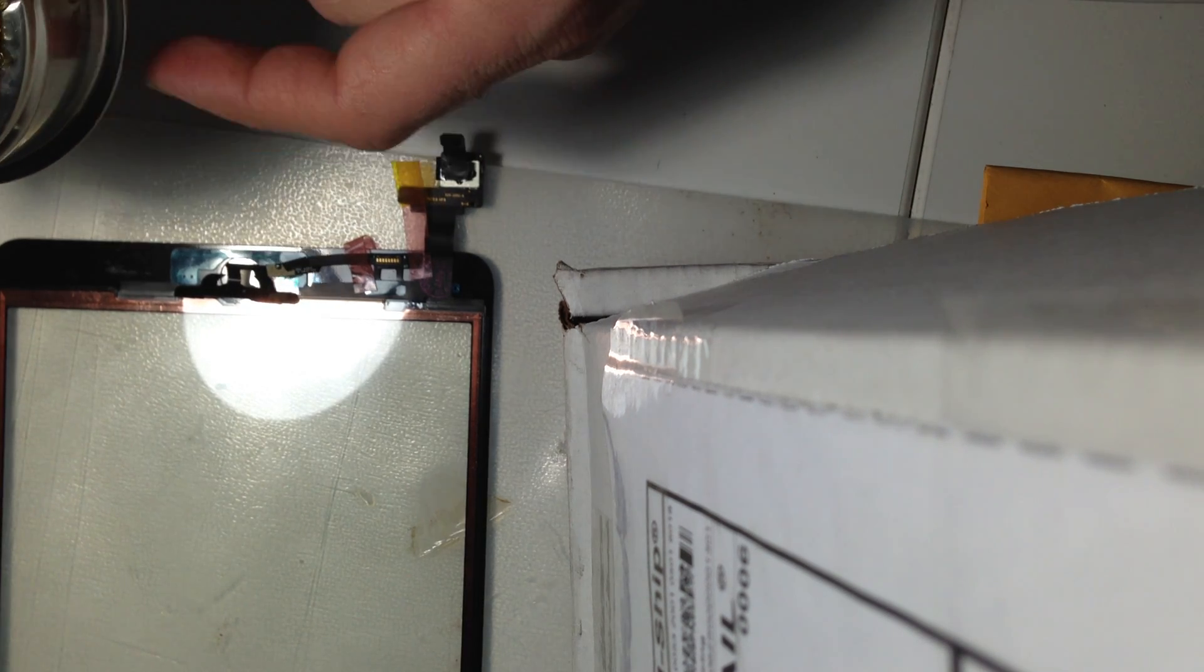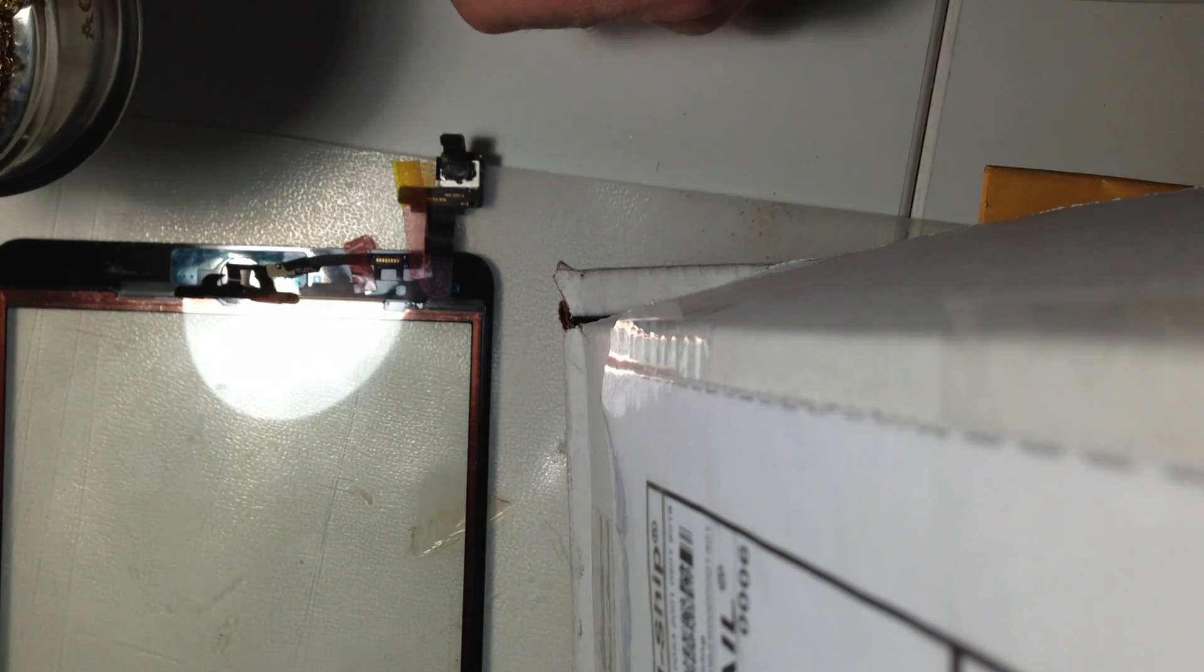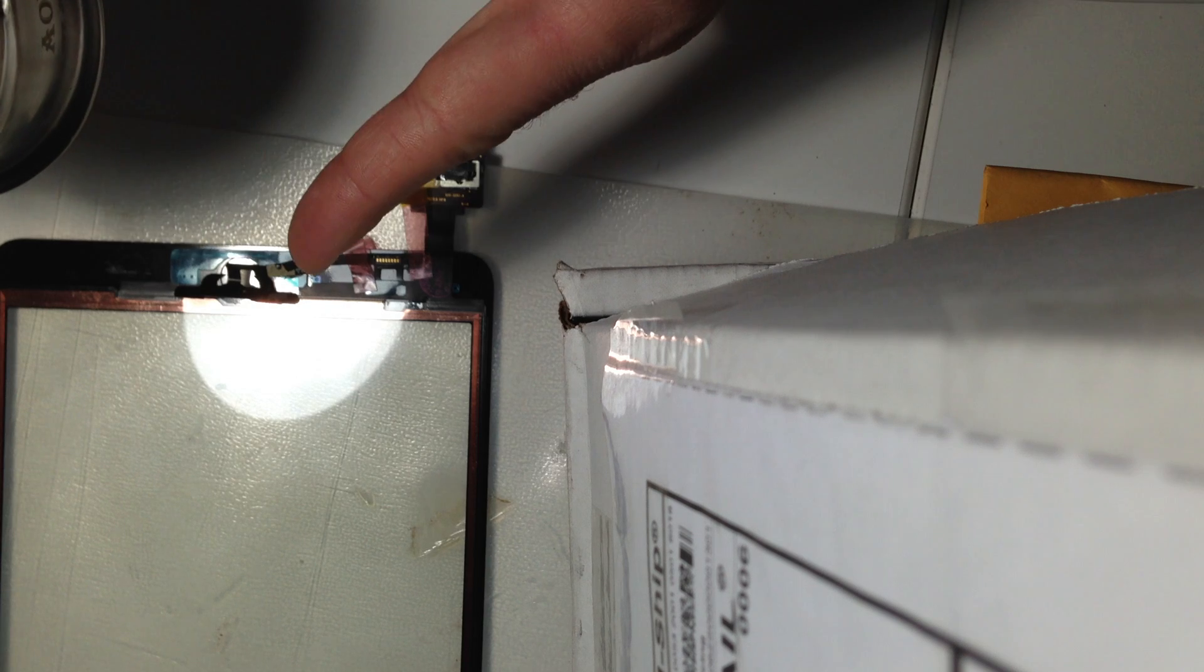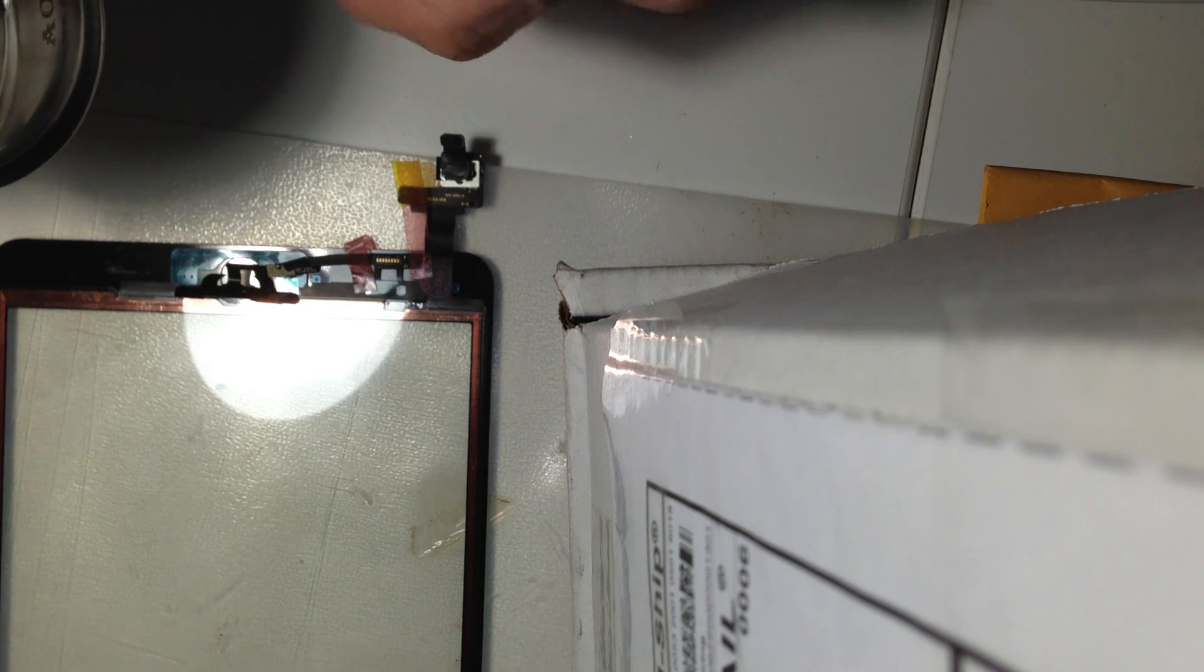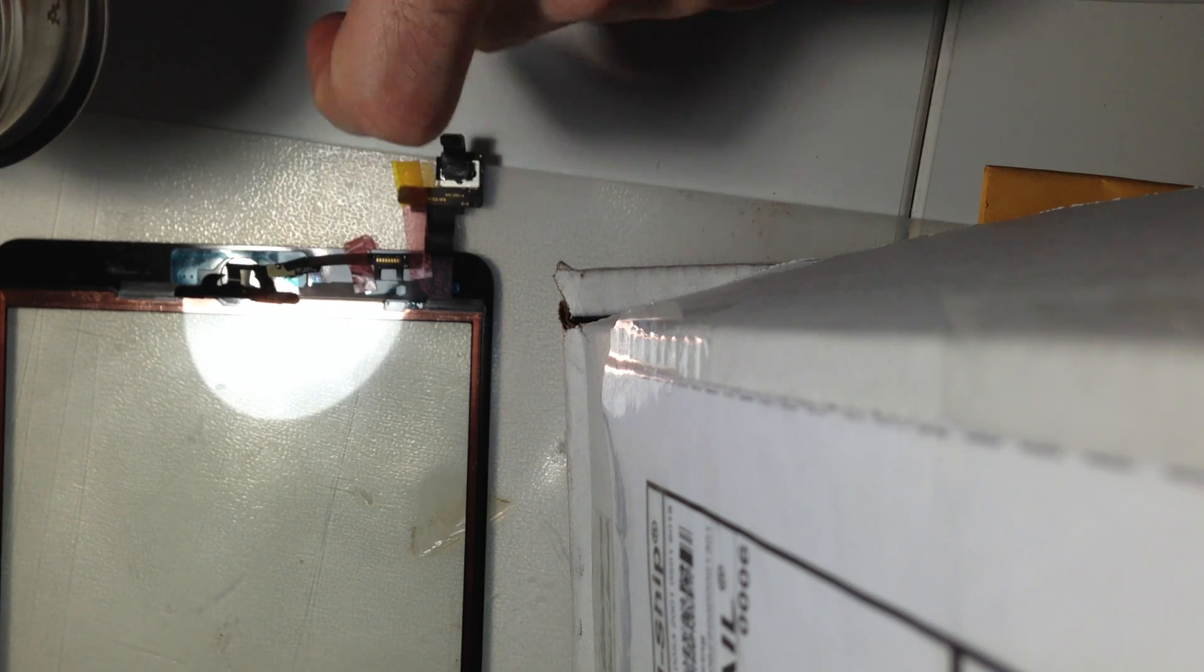Hey, what's up, everybody? It's Ryan from iMobile Rescue. I wanted to do this video to show you soldering the iPad Mini Home Flex Cable to the Digitizer.